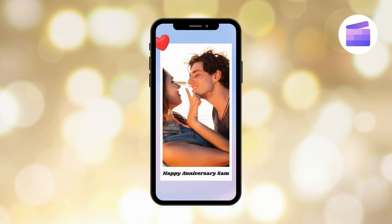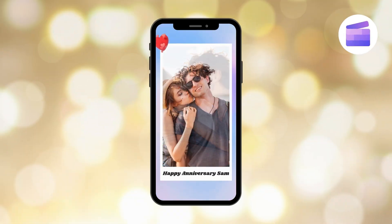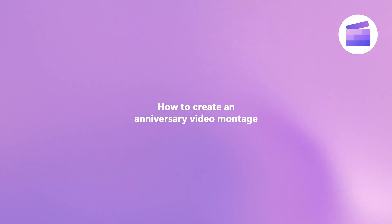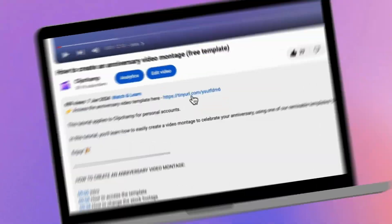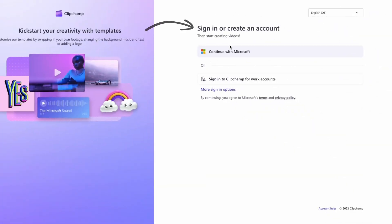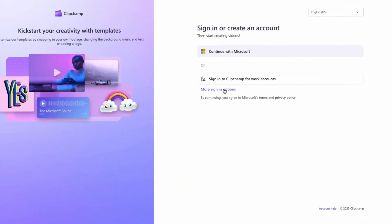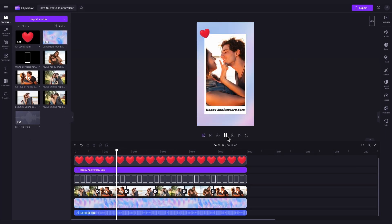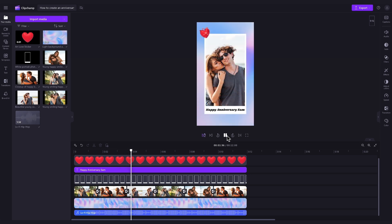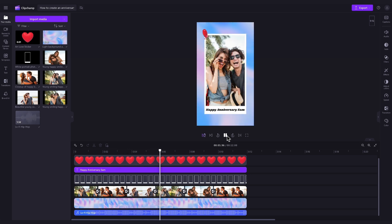Here's how you can share your favourite memories by creating an anniversary montage video with ClipChamp. You'll start by clicking the link in the description of this video. If you don't already have a ClipChamp account, the link will allow you to create one for free. Once logged in, you'll be taken straight into the editor where this ready-to-use anniversary video montage template will be preloaded for you.